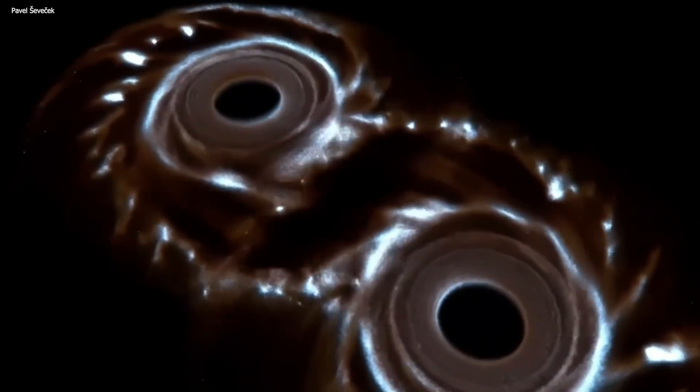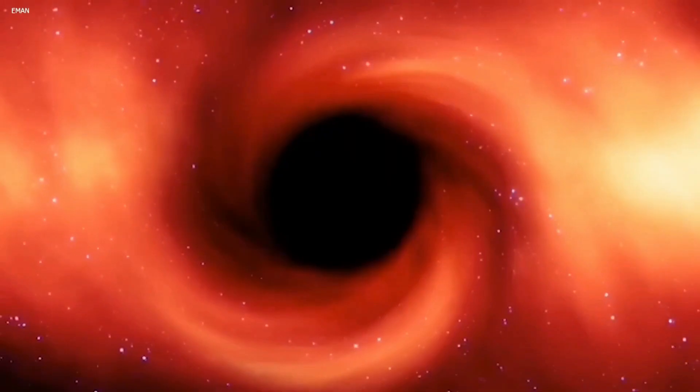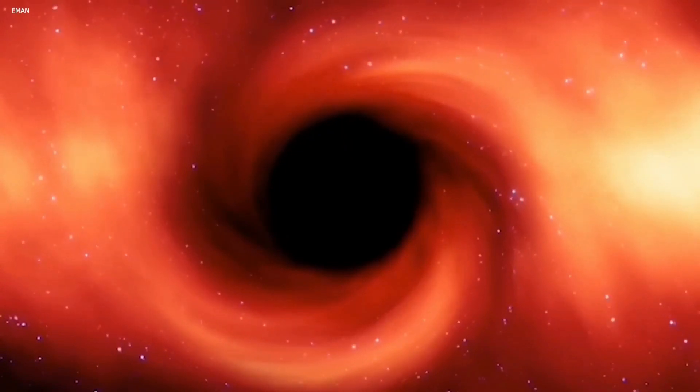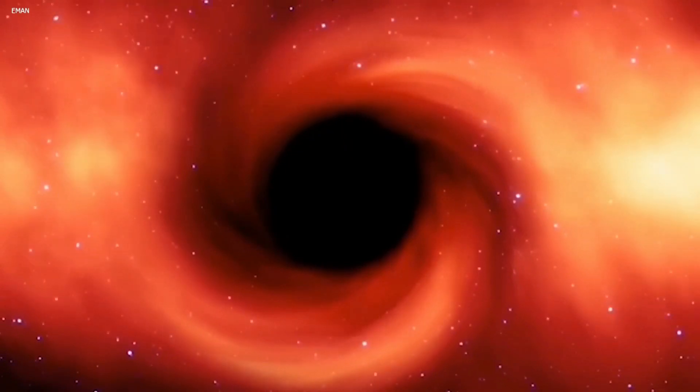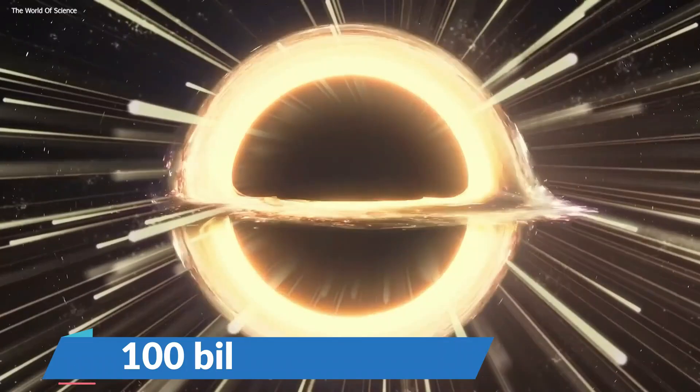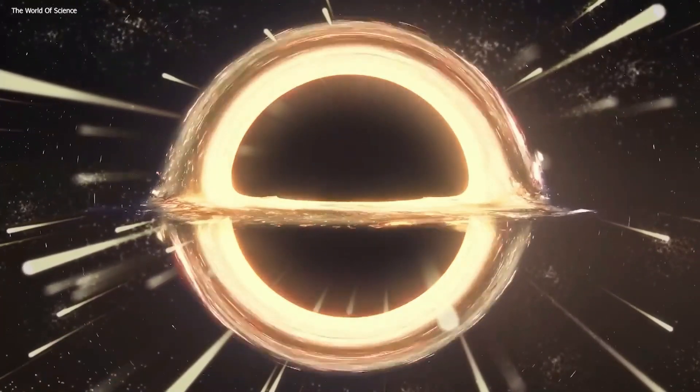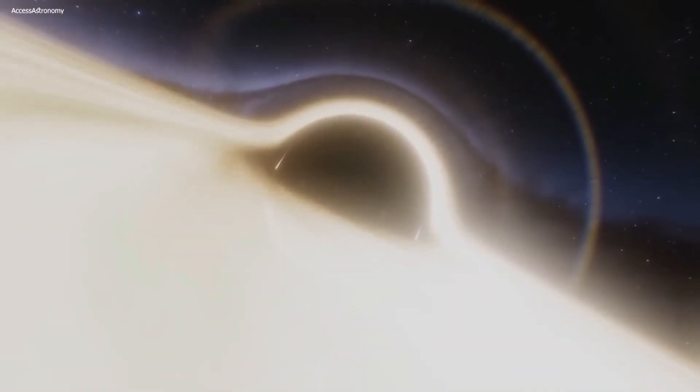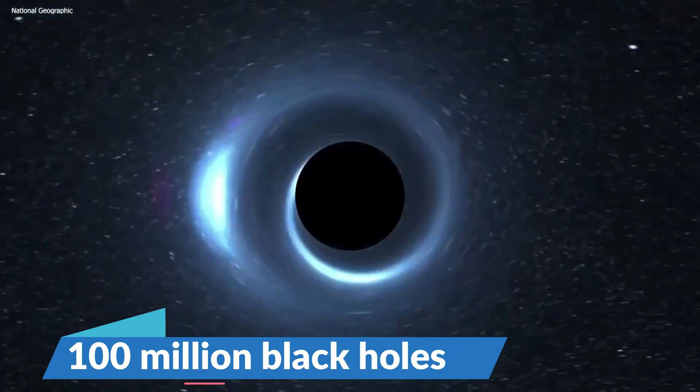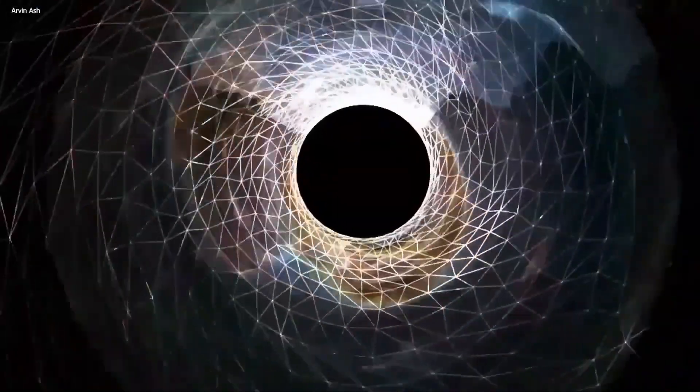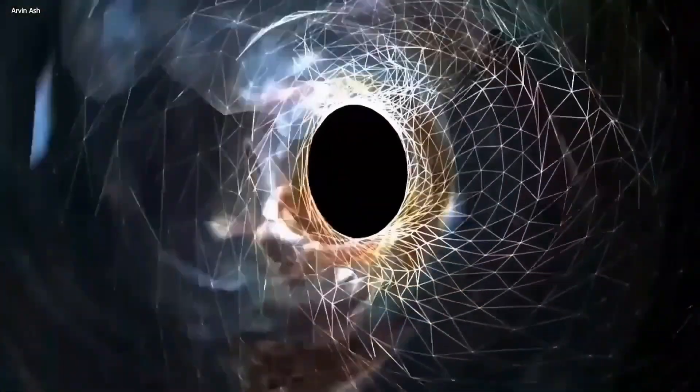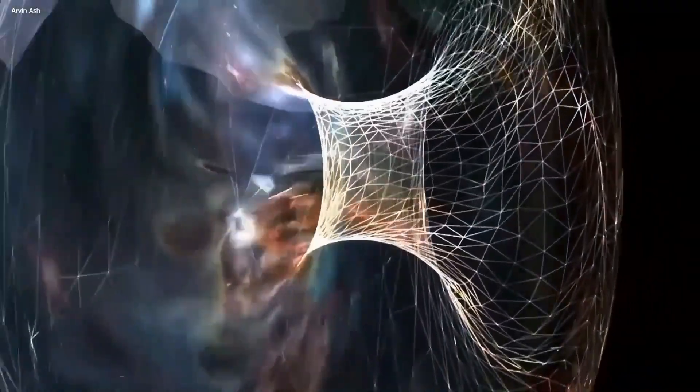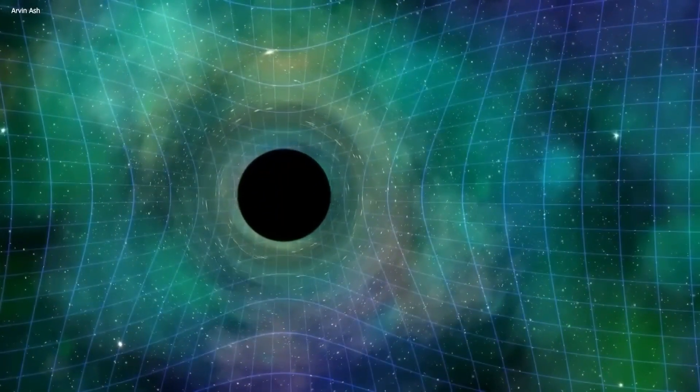How common are black holes? With around 100 billion stars in the Milky Way, it's estimated that our galaxy harbors roughly 100 million black holes. About one in a thousand stars is believed to be massive enough to turn into a black hole.